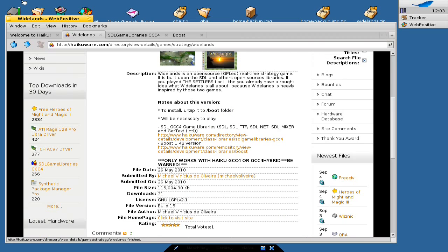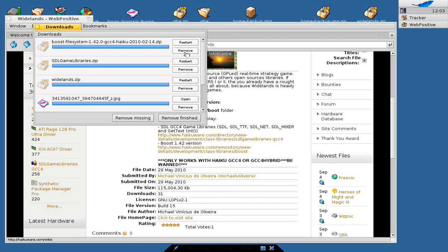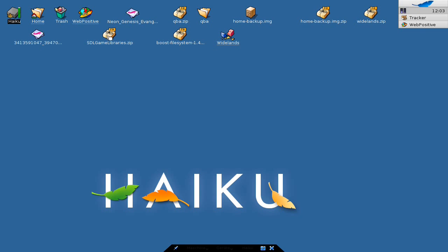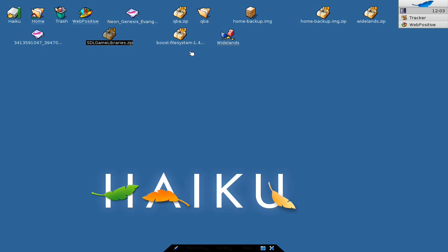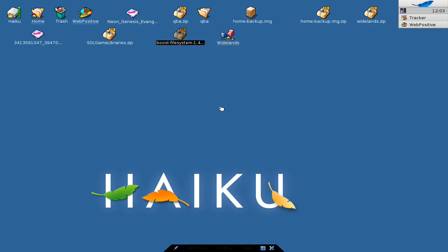After downloading, you simply need to extract those files. I already downloaded them to my desktop. First of all, the SDL gaming library - it needs to be extracted to the slash boot folder. The boost filesystem library also goes to the boot folder. And in the end you can install the White Lens zip, which also needs to be extracted to the boot folder.